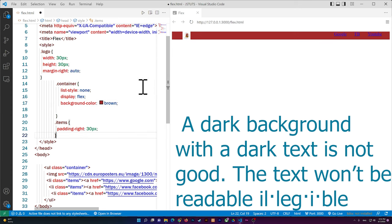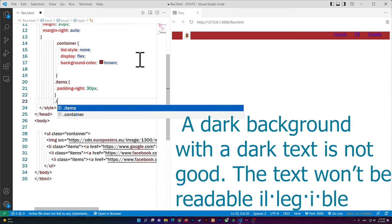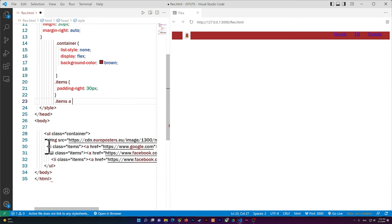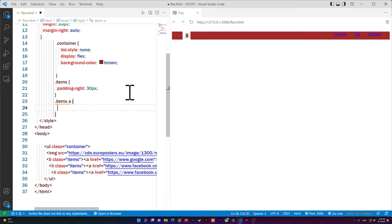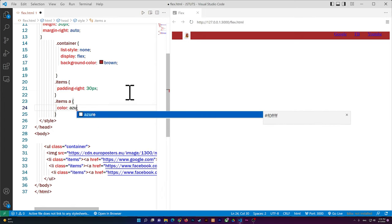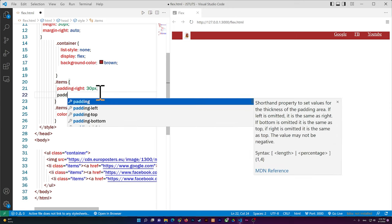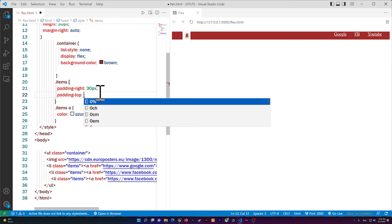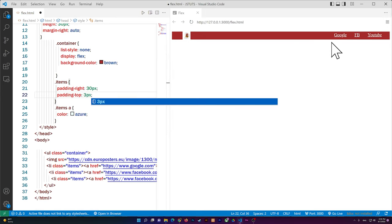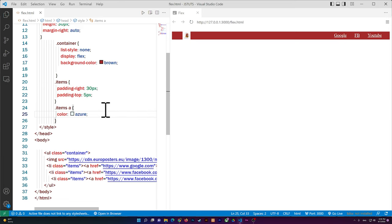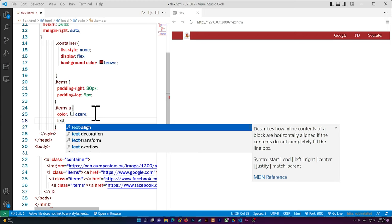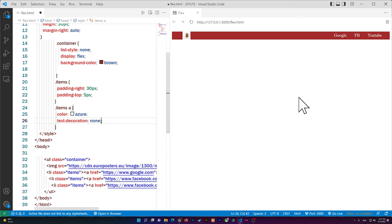To style the links, I write .items a — selecting the anchor tags inside the list items — and set color: azure. I also add padding-top of about 5 pixels and set text-decoration: none to remove the underlines from the links.